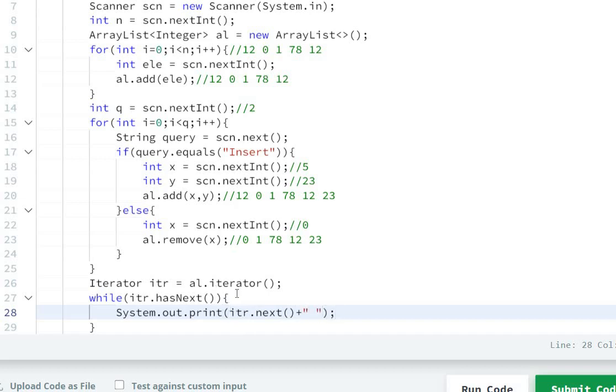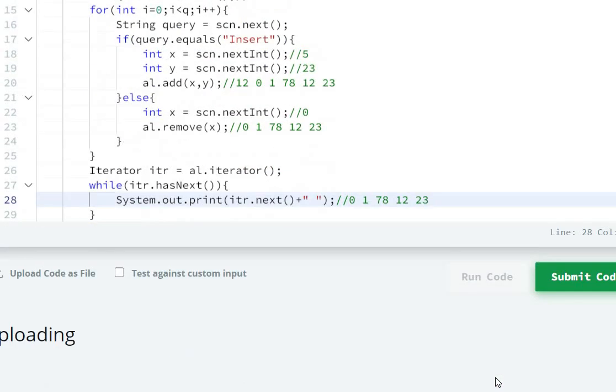The iterator will print each element one by one. First it will print 0, then 1, then 78, then 12, then 23. Now we will run the code.